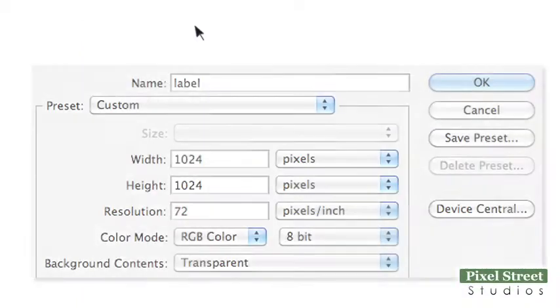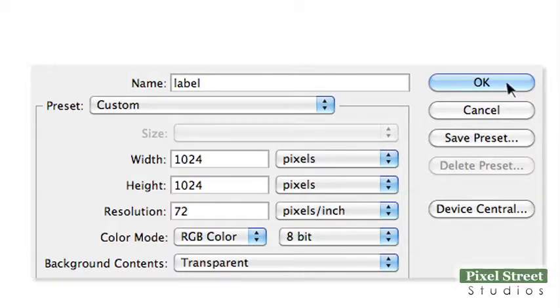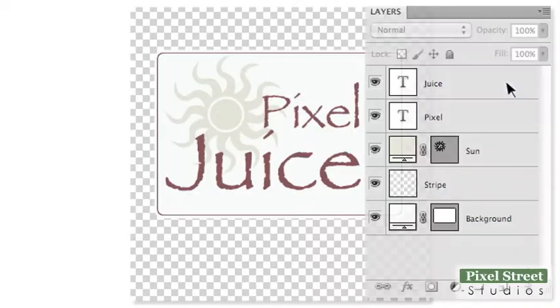In Photoshop, open a new 1024x1024 pixel image with a transparent background and design a label. Leave some blank area on all four sides of the label.